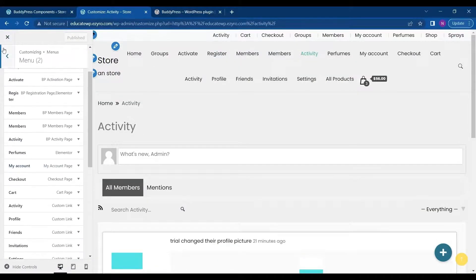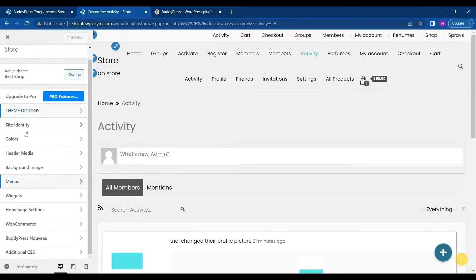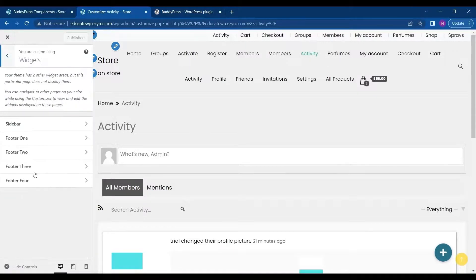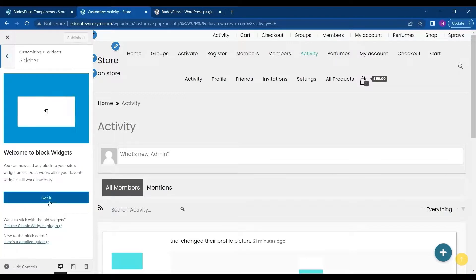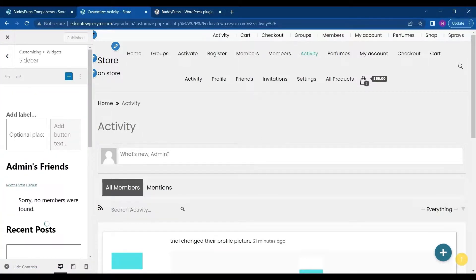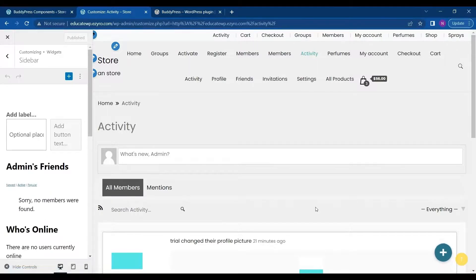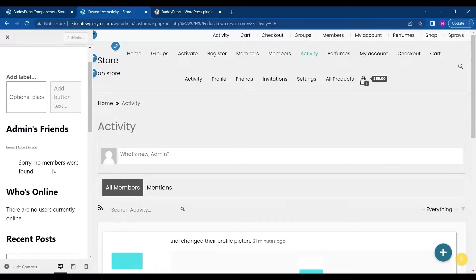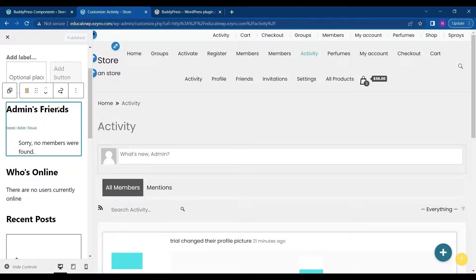I can even add widgets for recently logged in and logged out on my sidebar. I can see whose online, admins, friends, everything on the sidebar.